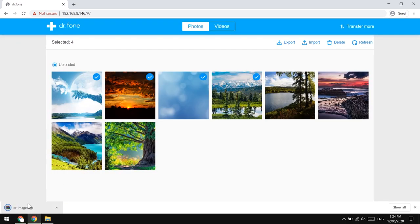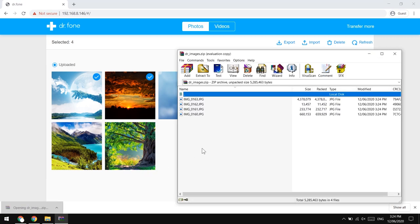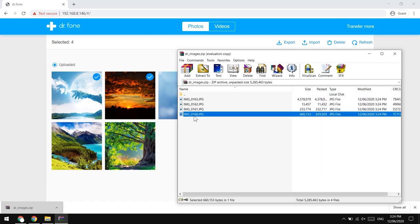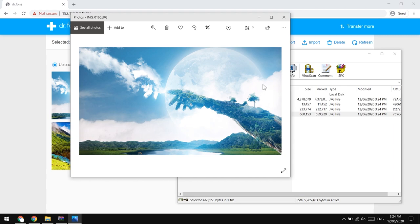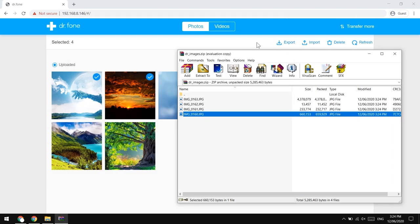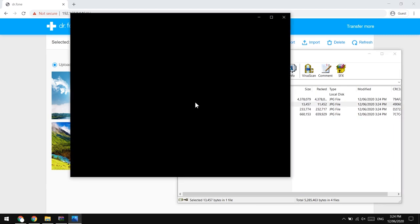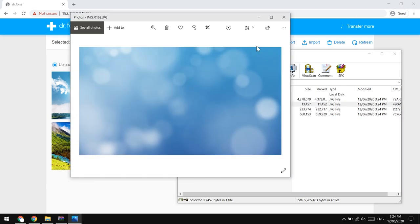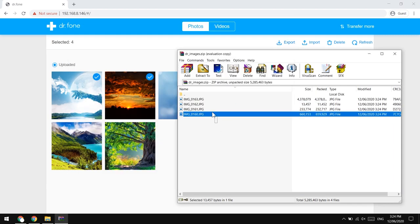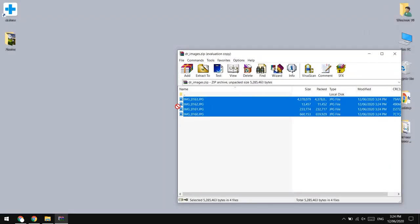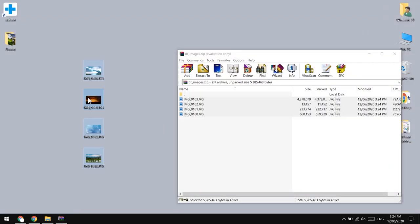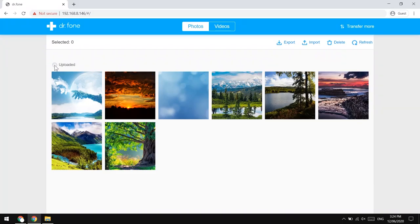As you can see, the photos have downloaded on my PC. You can see these four files, four photos which I had selected and now they're transferred. Pretty cool. You can extract it to the desktop now. You can bulk delete the photos as well from here if you want.